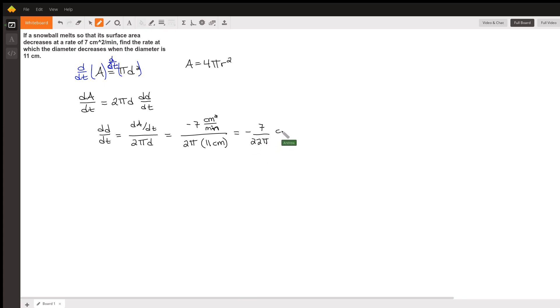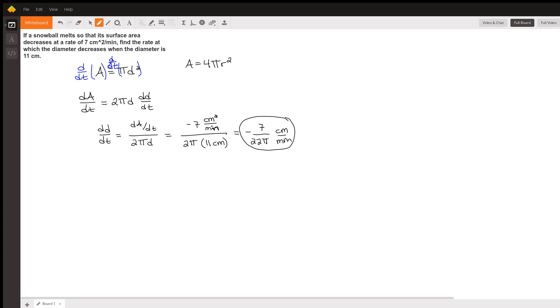So at this moment in time, the diameter of the snowball is decreasing at a rate of 7 over 22π centimeters per minute. There you go, hope that was helpful.